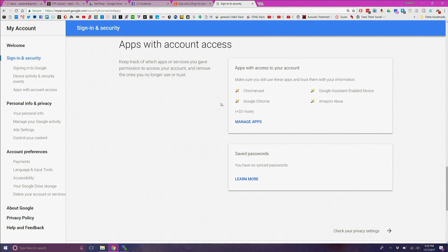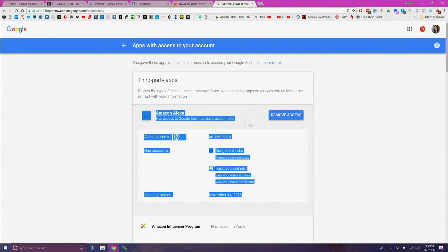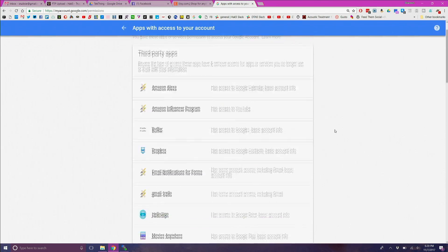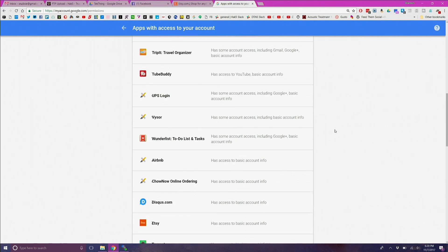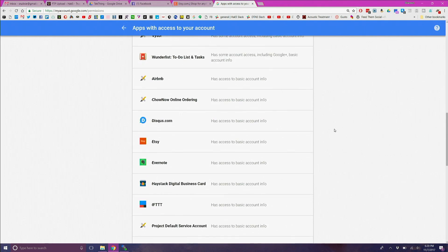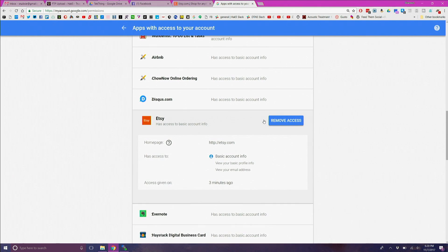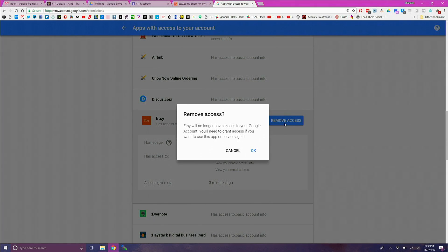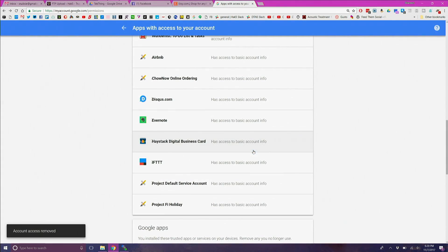So you need to go into each profile and revoke anything that looks dodgy to you or that you no longer use. To revoke third-party apps from being connected to your main accounts, log into those main accounts — the social networks or email profiles — and choose the profile setting that says something like permissions, access, or applications. Go through the list and check revoke or remove for each one that doesn't need to be there.